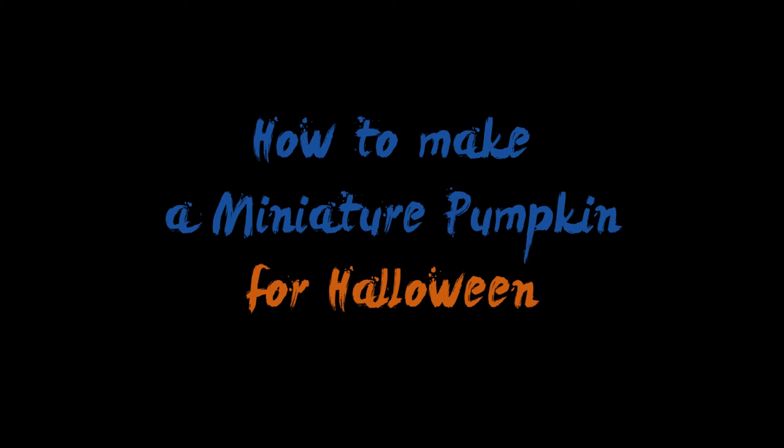Hello guys! In this video I'm going to show you how to make a carved pumpkin out of polymer clay.